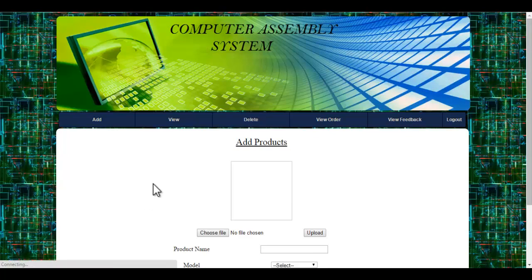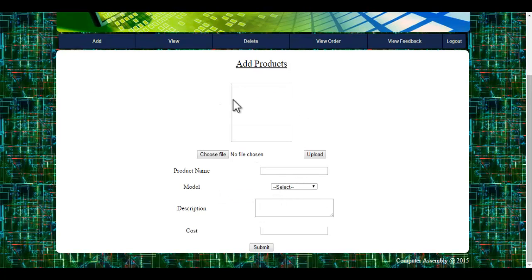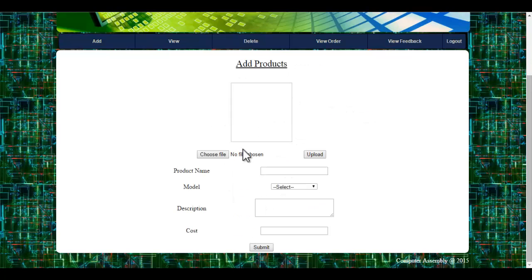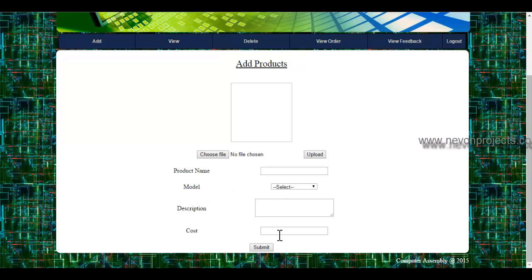First, let's see the add products module. If the admin wants to launch any product, they will enter the following product details: choose the image, specify the product name, model, description, as well as the cost. These details will be stored in the database.